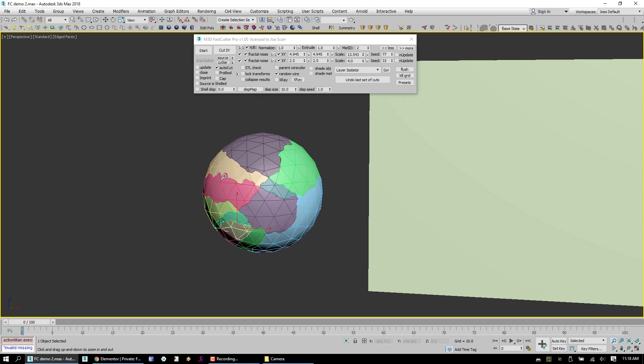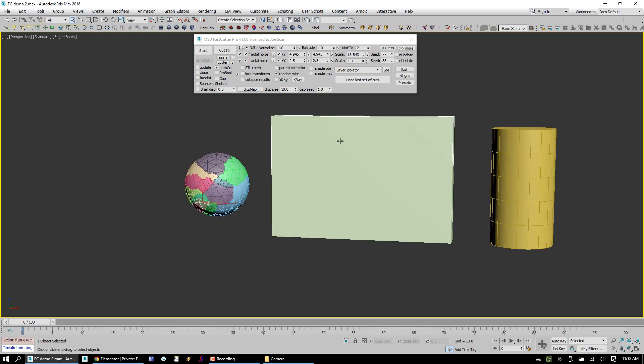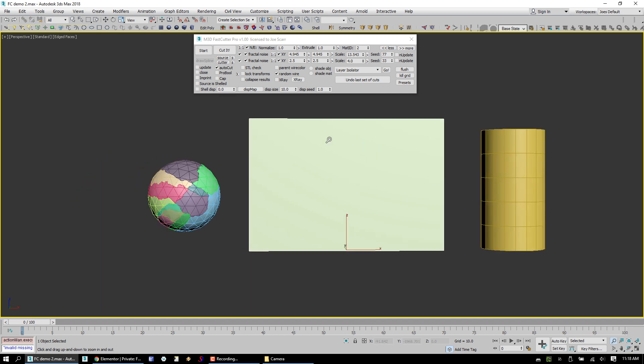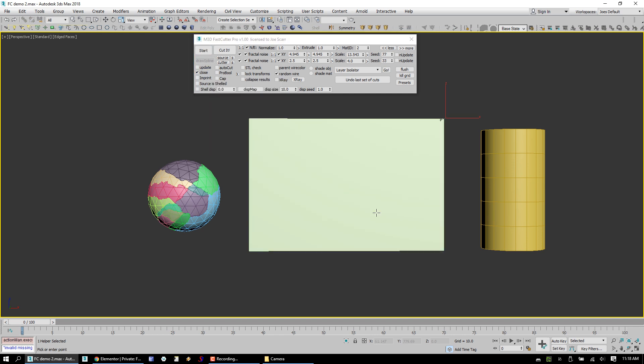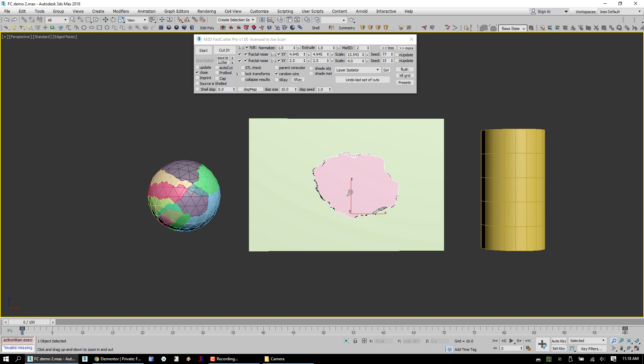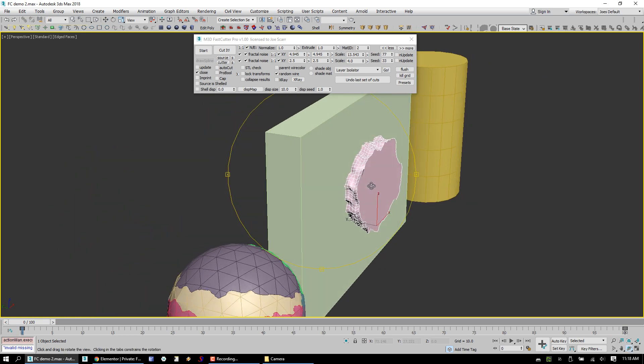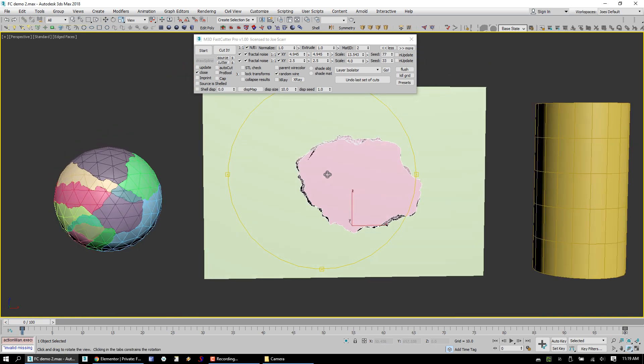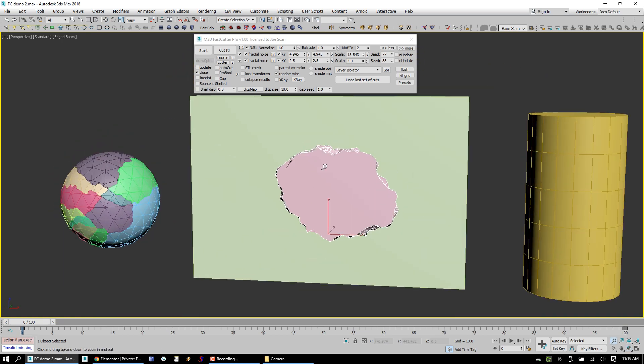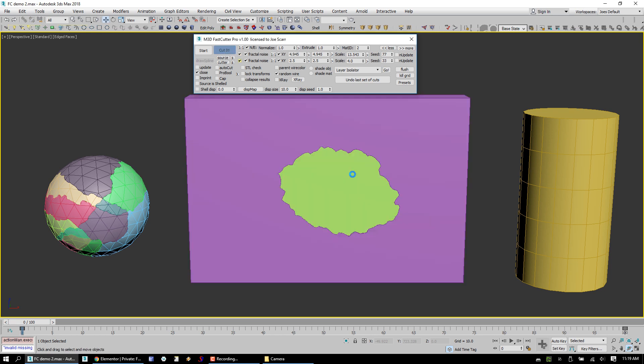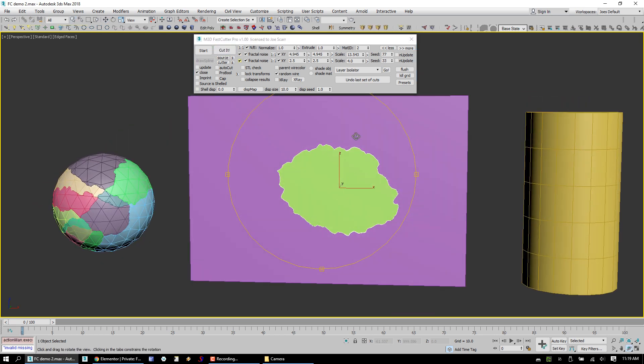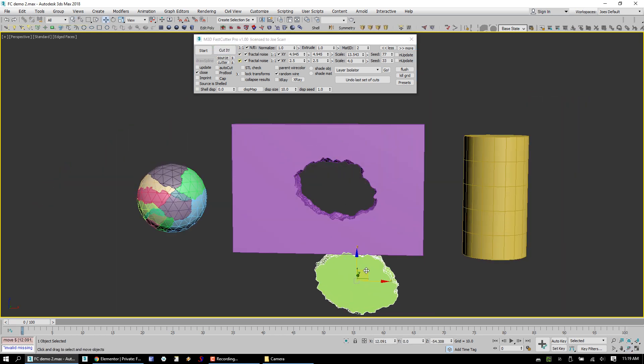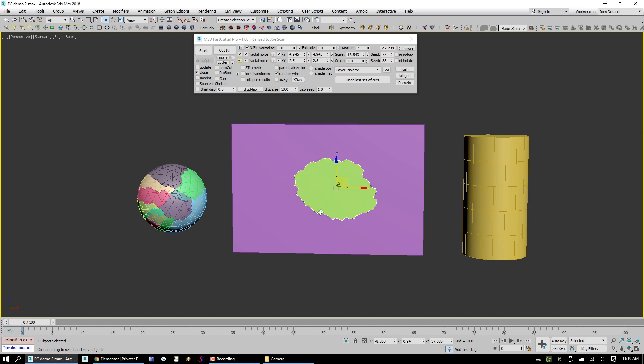So something else that we can do with FastCutter Pro, which is pretty handy, is the ability to cut holes using the Close function. I'm going to turn off AutoCut. We go ahead and start, double click, draw our spline, get close to the starting point, double click again, and say yes, close the spline. And what it does is it goes ahead and creates an extrusion, basically, or closes it and then extrudes it. So now we're able to get a nice hole in our objects.